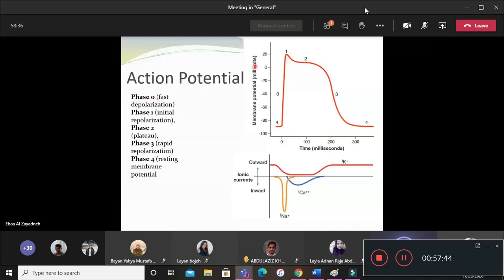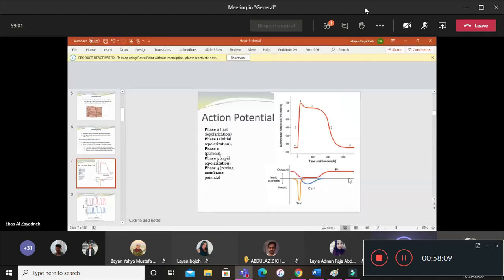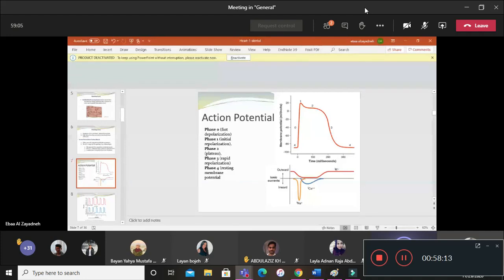We will complete the discussion of the phases of the cardiac myocyte action potential — including the names of each phase and the ion movements — in the next lecture.